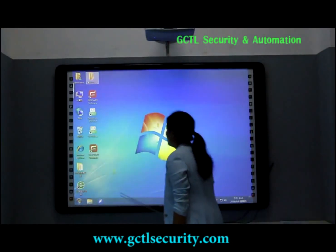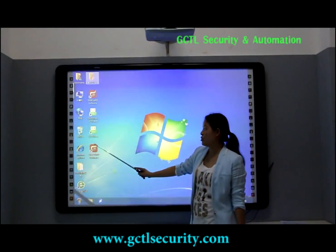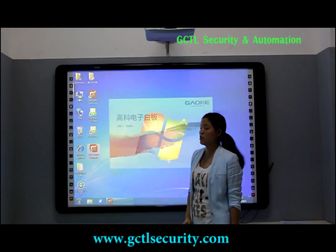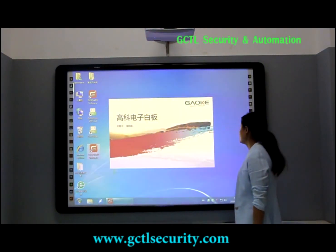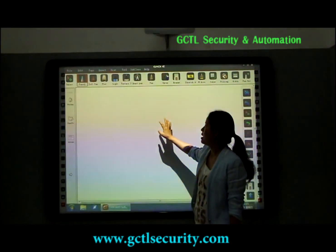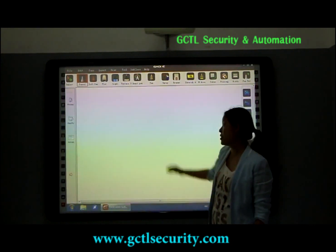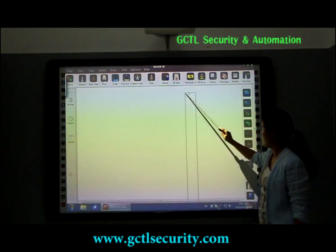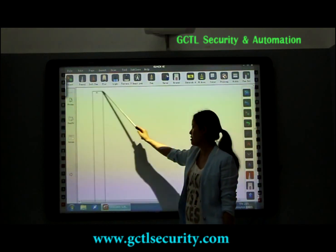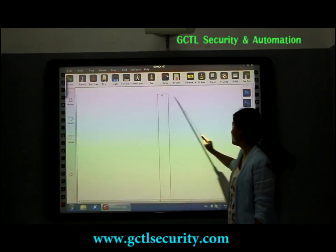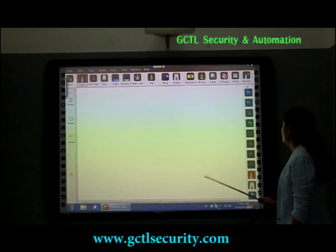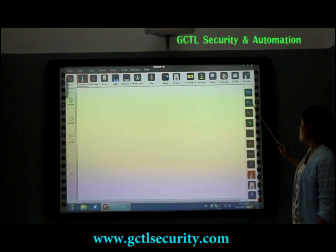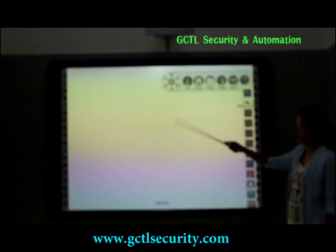Now let me introduce the main functions of our software. After we open our software, you can see the toolbar is movable — you can just move it to any place you want. And also, we have three modes for you to choose. Click once, this mode is for screen.